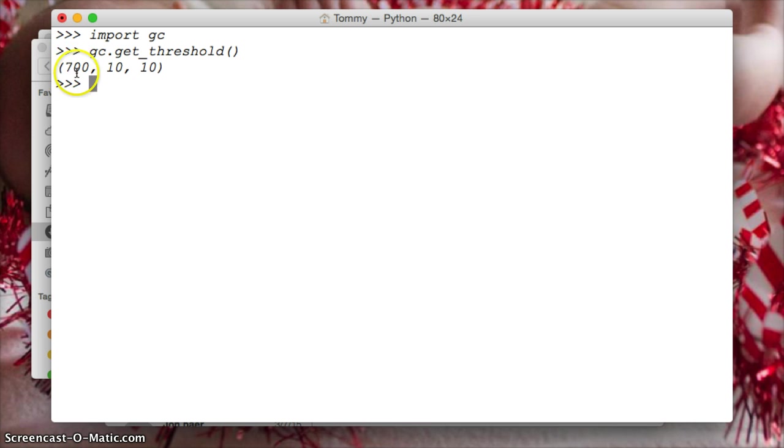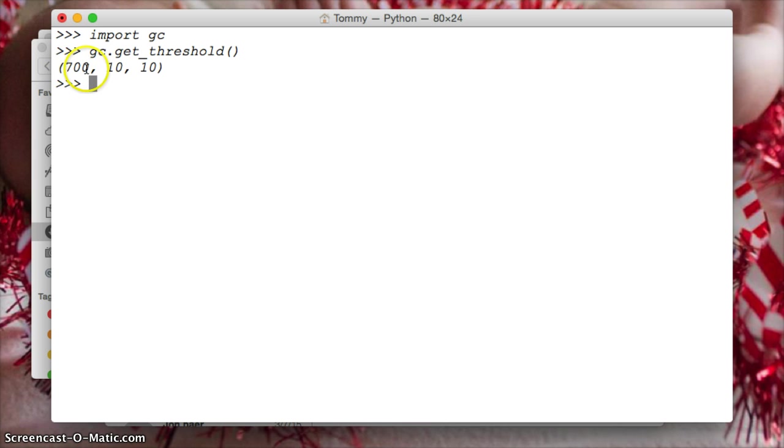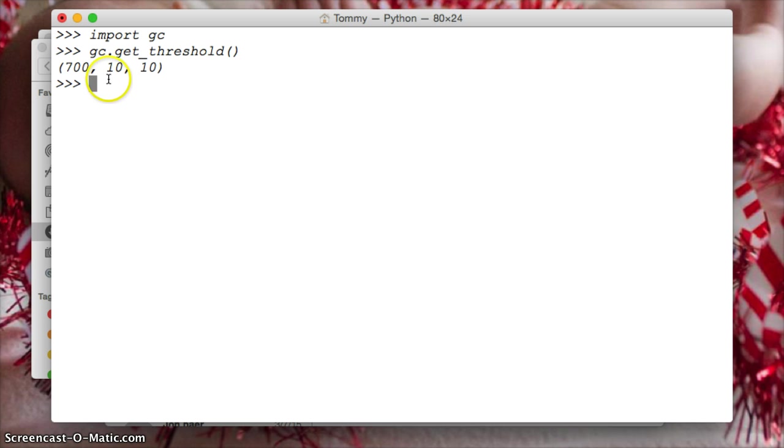If an object in there is not deleted by the first one, it's moved into the second one. Now, what's the 10? How is that calculated? Is that with allocations and deallocations? No, it's not. It's how many times the first round of garbage collection is run. So if this is ran 10 times, then the second round of garbage collection is going to run. And then, if an object is not removed by that, it's moved into the third round of garbage collection.